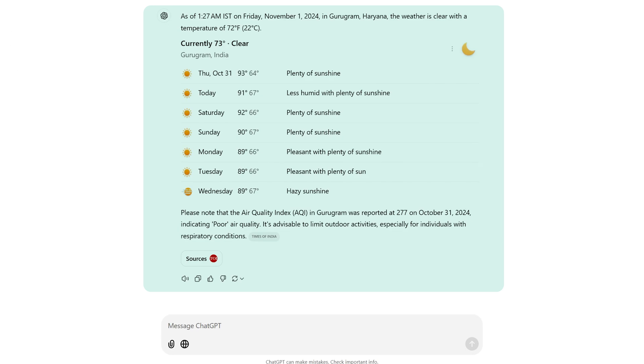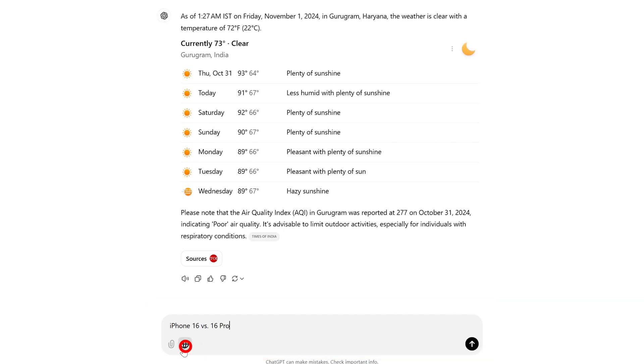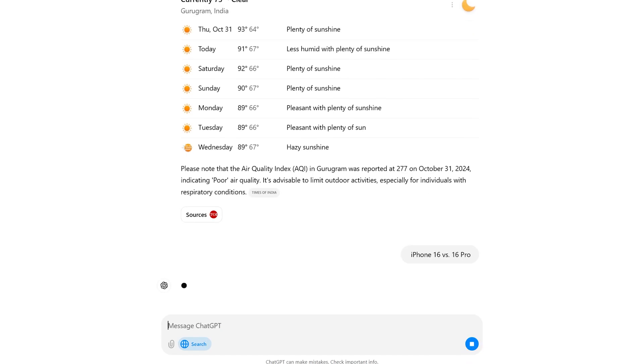Now here I can see the weather of the city where I am living. We are getting a very clear and concise result without too much clutter. Not only that, you can also perform quick comparison. For example, let me write here 'difference between iPhone 16 and iPhone 16 Pro' and let's hit enter.